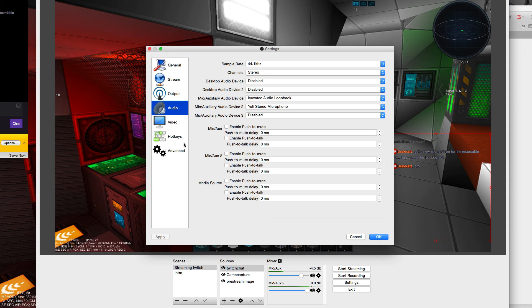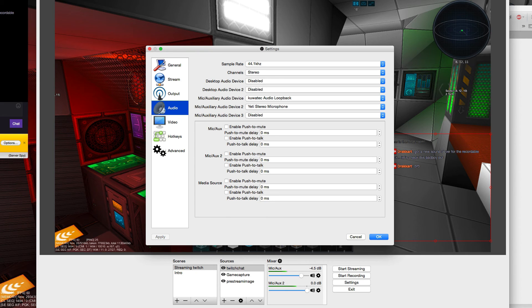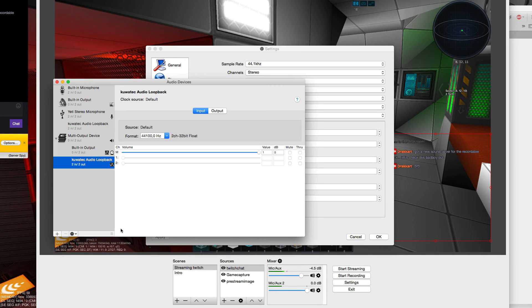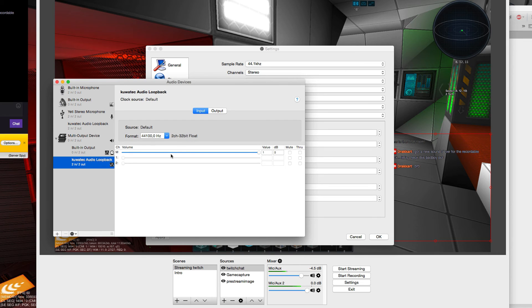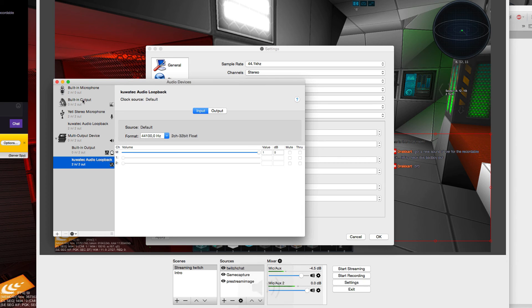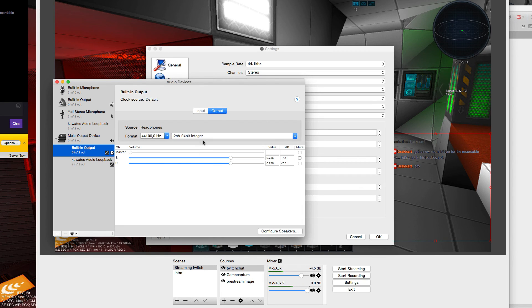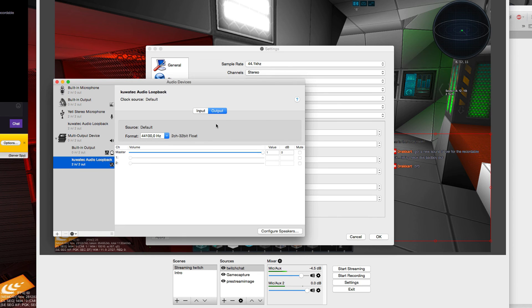So that's the setup I'm running now. You can't change the system volume anymore because you're not using the built-in output. So you have to adjust the volume meters here for input and output separately.